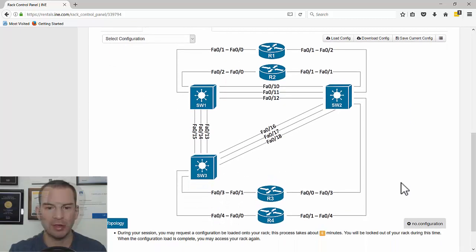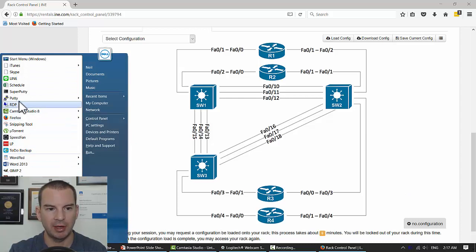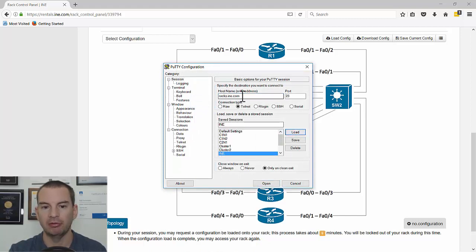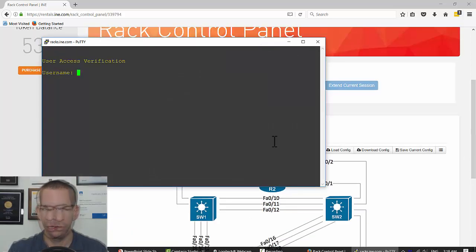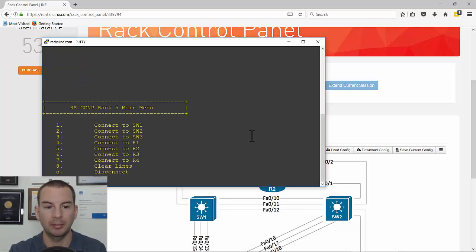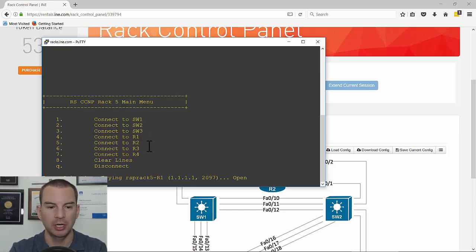Let's actually connect to the lab. I'm going to open up PuTTY to use a Telnet session. In PuTTY I've saved this session — I'll load it. It always uses the same address: racks.ine.com via Telnet. I'll open that, enter my credentials — rsprack5 and my password — and that's me into the lab. It connects on a terminal server and from here I can connect to any of my devices. To connect to router R1 I'll choose option number four and hit Enter.